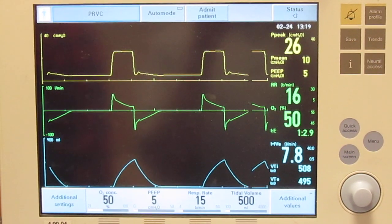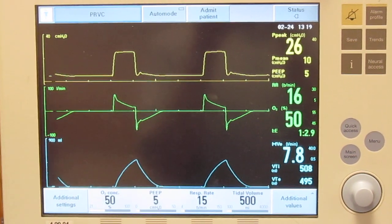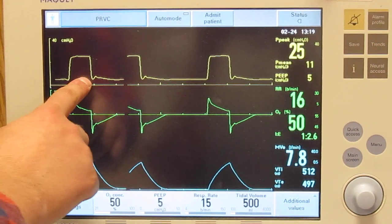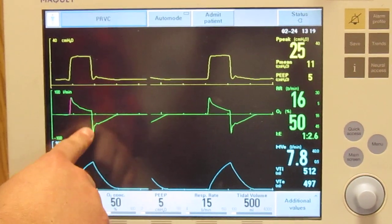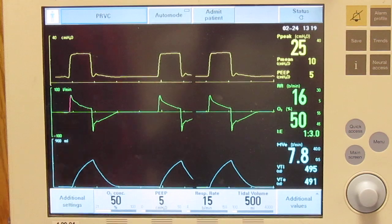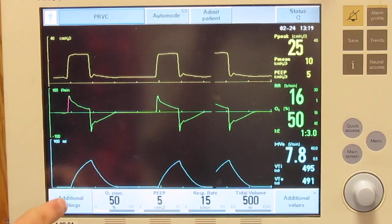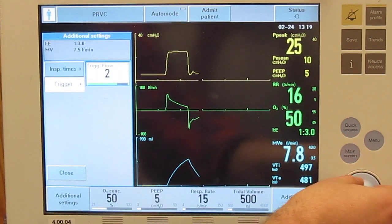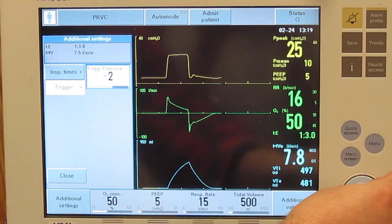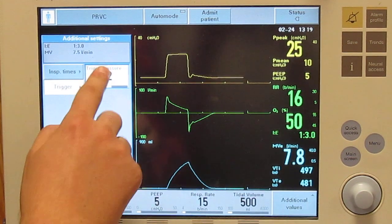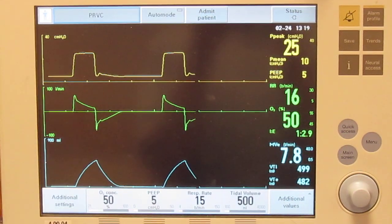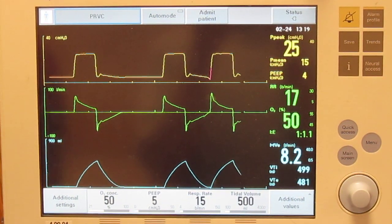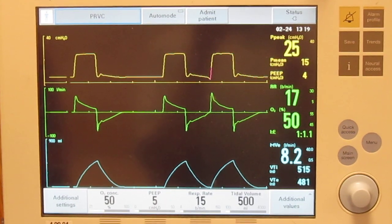We'll try it again. He's got mild and moderate retractions. It's time-cycled, not flow-cycled. It should be the same with pressure sensitivity. So there's the breath — time-cycled as well.